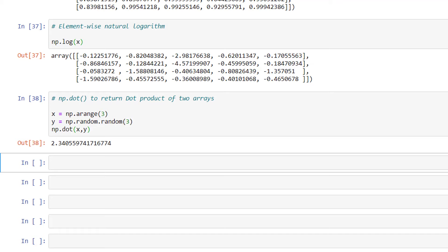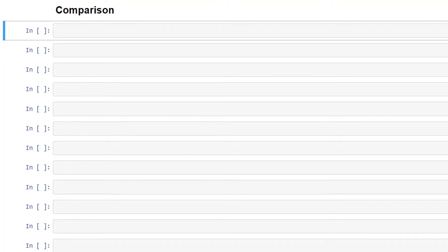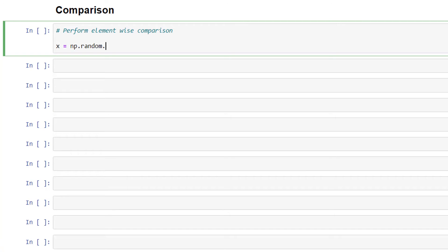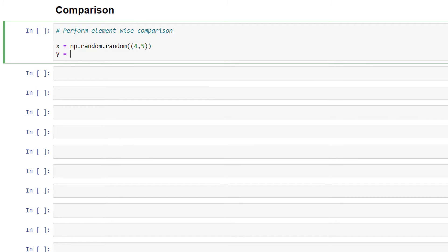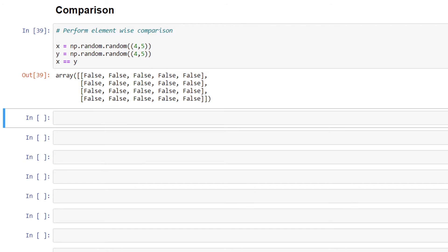Now let's look at the comparison of two arrays. NumPy supports comparison operators, and applying them directly performs element-wise comparison. I'll write x = np.random.random((4, 5)) and y = np.random.random((4, 5)), then x == y. As we can observe, this has returned boolean values as output.